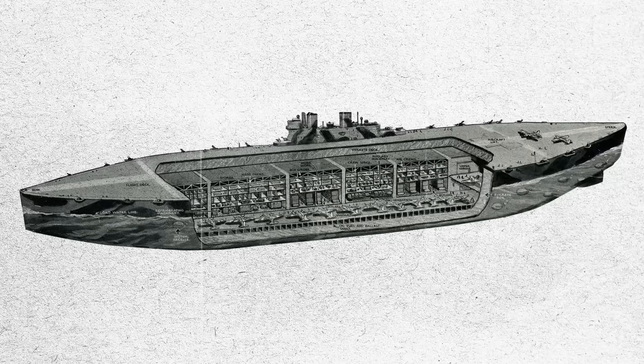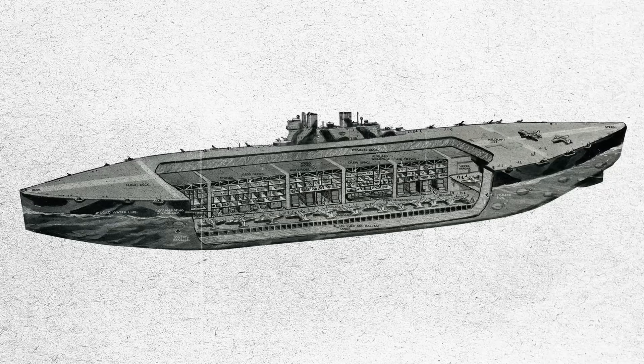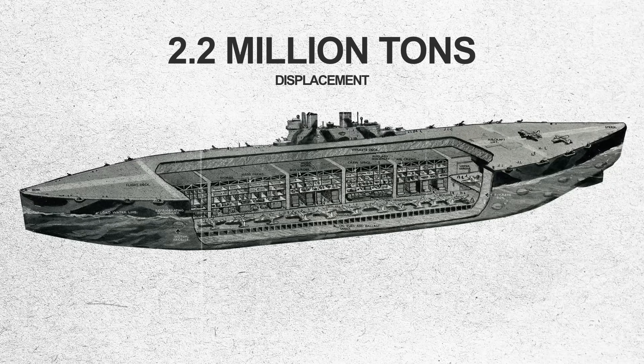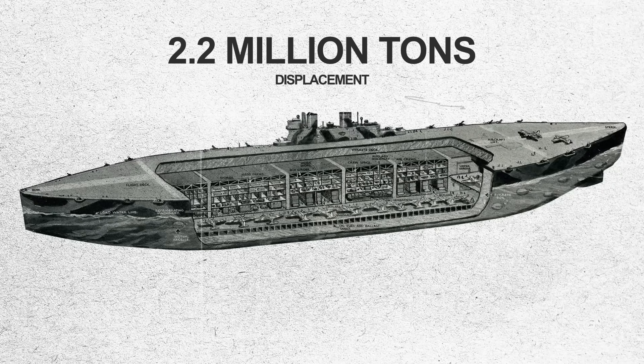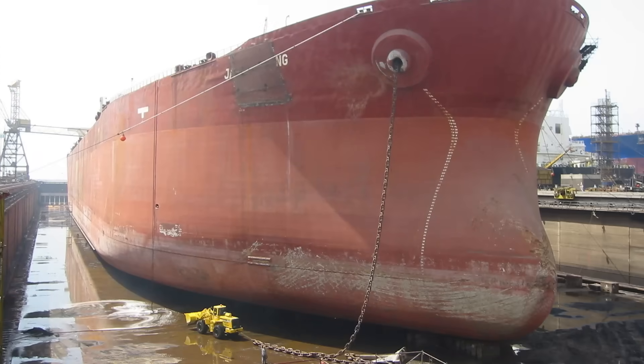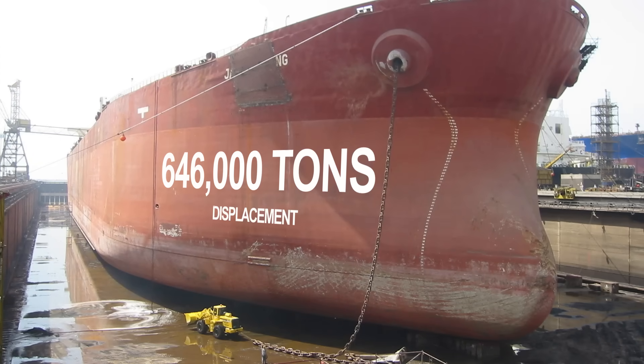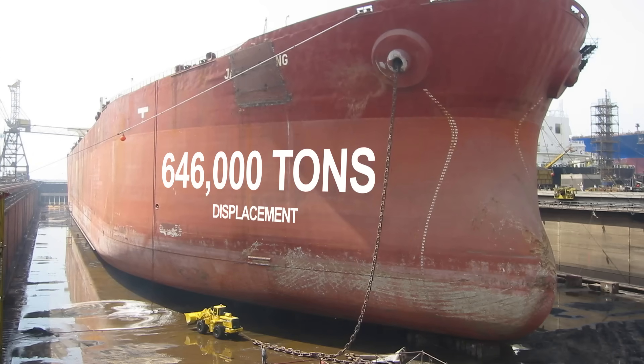The Project Habakkuk aircraft carrier had a displacement of 2.2 million tons. The Seawise Giant had a displacement of over 600,000 tons when fully loaded with cargo.